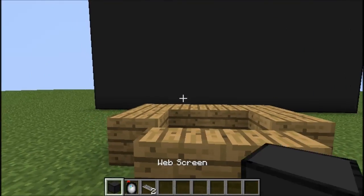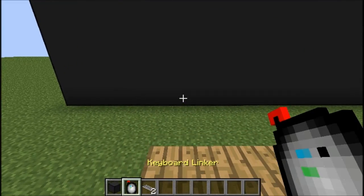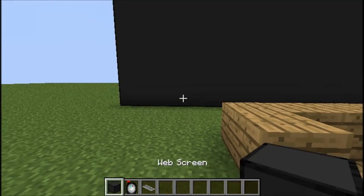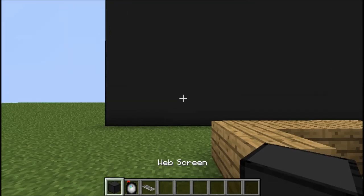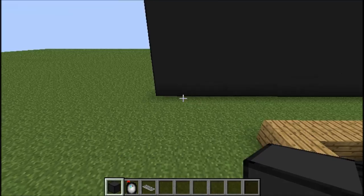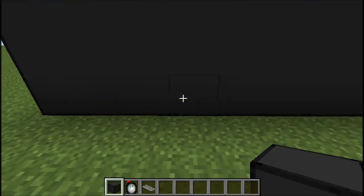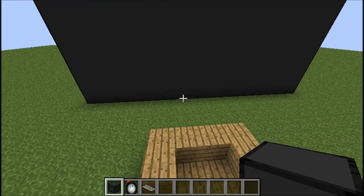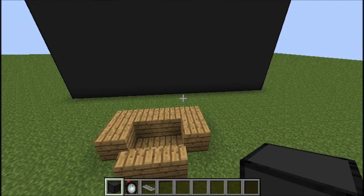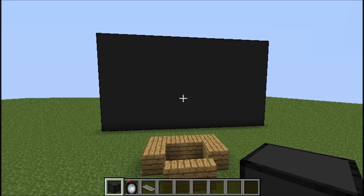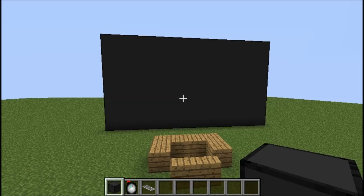To get started, what you need to make is a special web screen block, a keyboard linker, and a wireless keyboard. These are all actually quite cheap. When you craft the web screen block, it gives you 16. And to actually get the screen set up, you need to make it 16 wide, 16 long, and 9 high — so it's a 16 by 9 aspect ratio, which is technically widescreen, which 99% of people use nowadays.